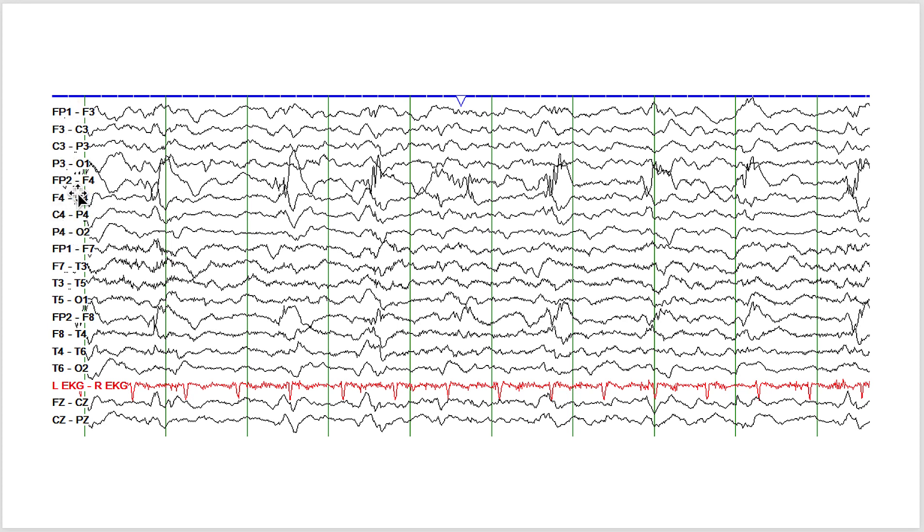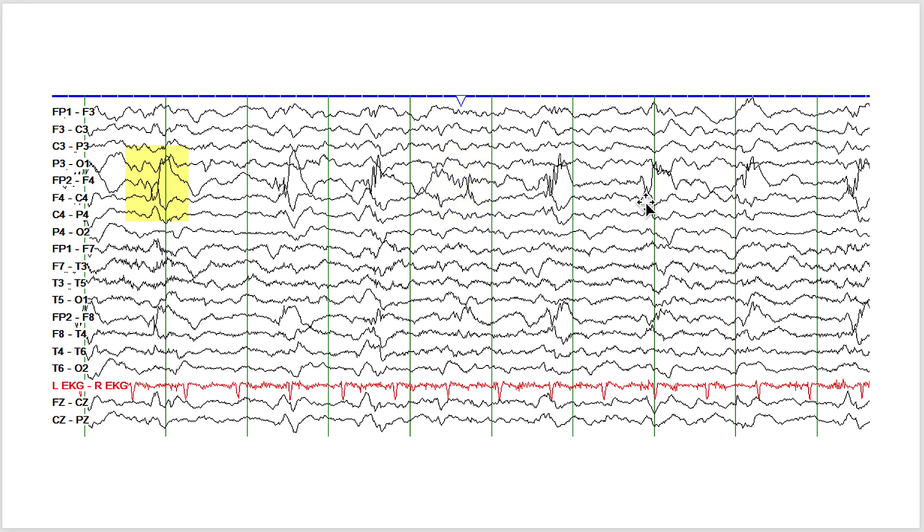At F4 you see these periodic discharges, periodic or quasi-periodic discharges occurring every second. In isolation these would be called periodic epileptiform discharges or periodic lateralized discharges. Previously these used to be called periodic lateralized epileptiform discharges or PLEDs.